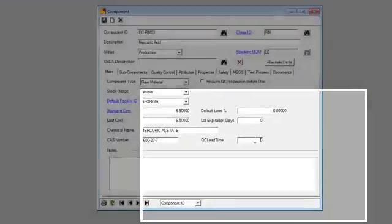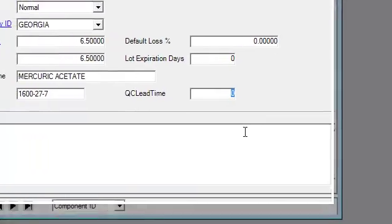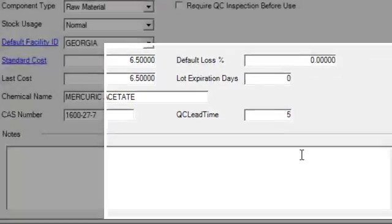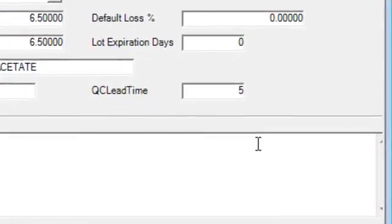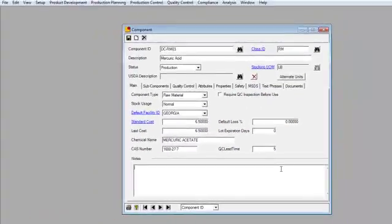In this case, on the Component Entry screen, I've brought up one of my raw materials, and I have a QC lead time field that is new to 2.9. I can add five days to that. Whatever number I want, I can put that number in, and that is the number of days in which MRP regeneration will add to the traditional lead time that is normally stored in Dynamics.